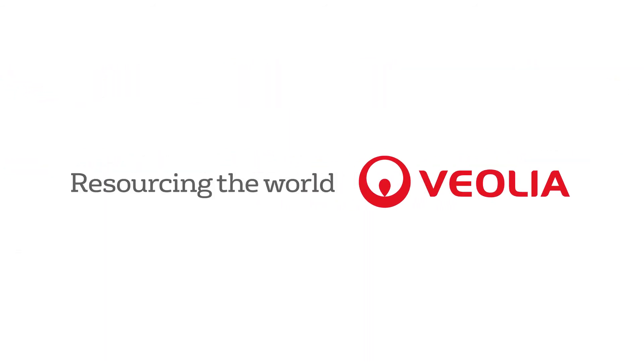So your industrial water operations flow as smoothly as possible. Veolia, resourcing the world.